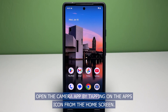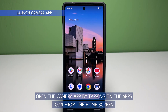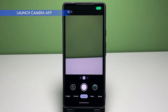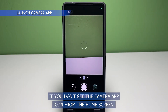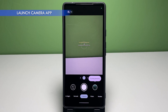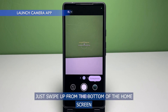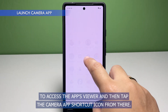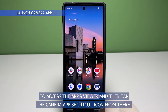To get started, open the camera app by tapping on the apps icon from the home screen. If you don't see the camera app icon from the home screen, then you can launch it from the apps viewer instead. Just swipe up from the bottom of the home screen to access the apps viewer and then tap the camera app shortcut icon from there.